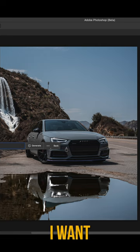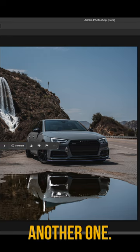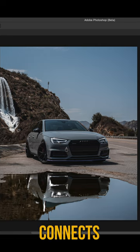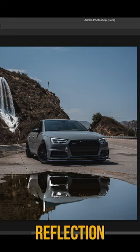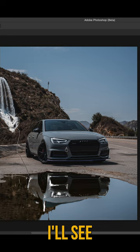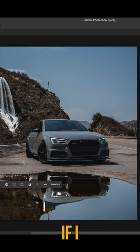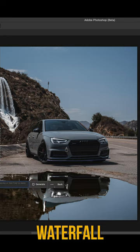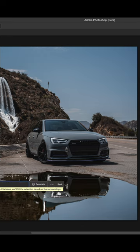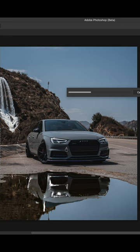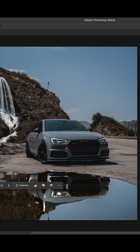What I want to do is do another one so it kind of connects to this reflection down here. I'll see if I do that — type in waterfall again. Okay, not bad.